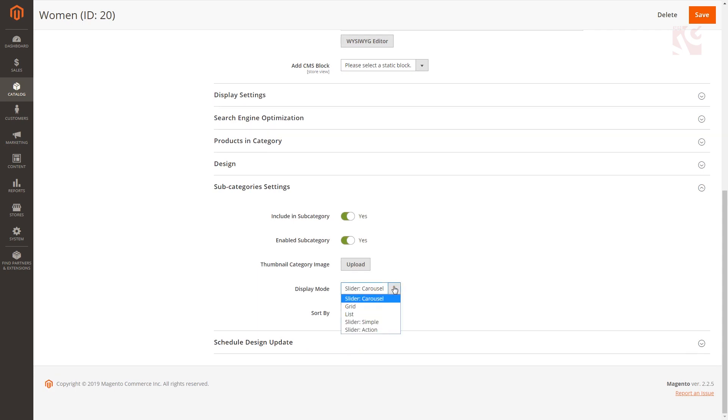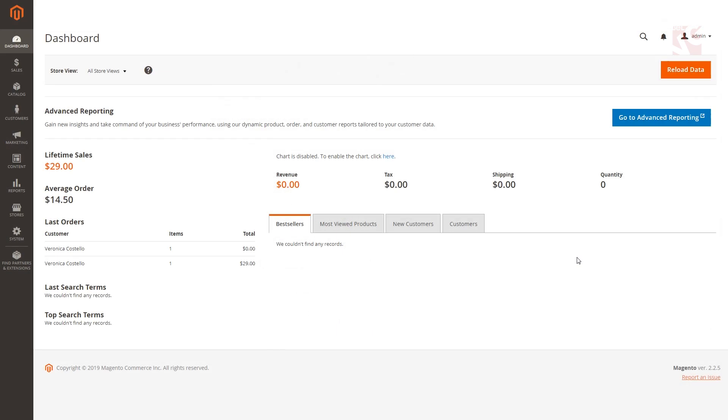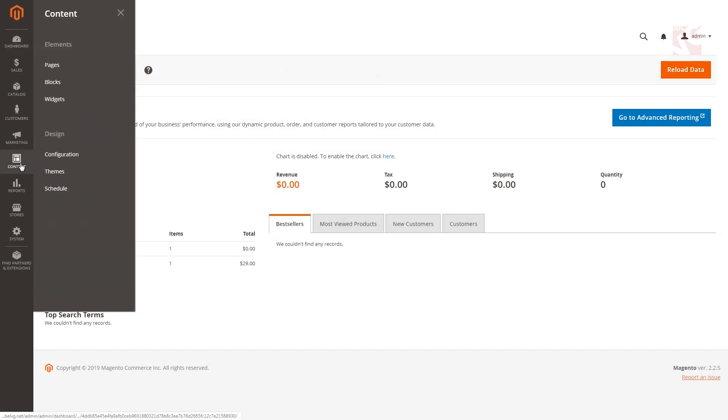In this section you can define the settings that will be applied to the selected category when it becomes a child category for some other directory. Subcategories can also be managed and configured through widget settings. Go to content, widgets.